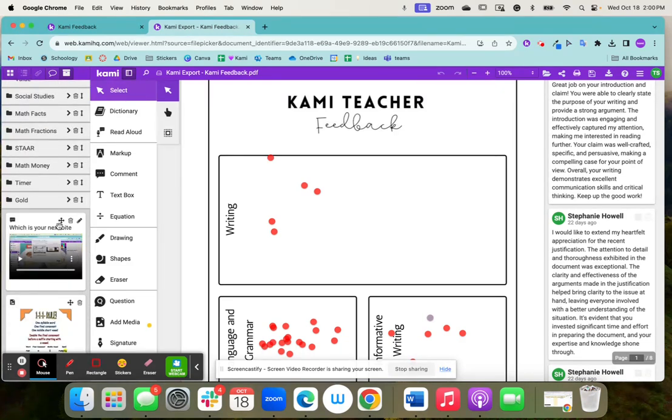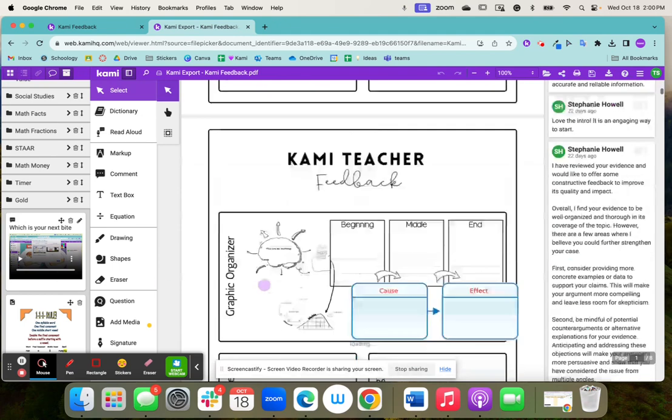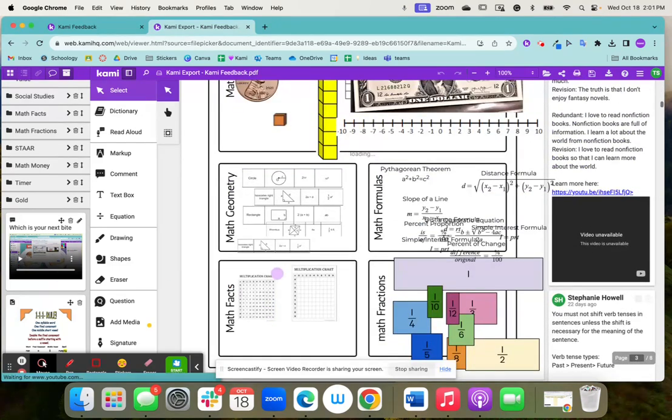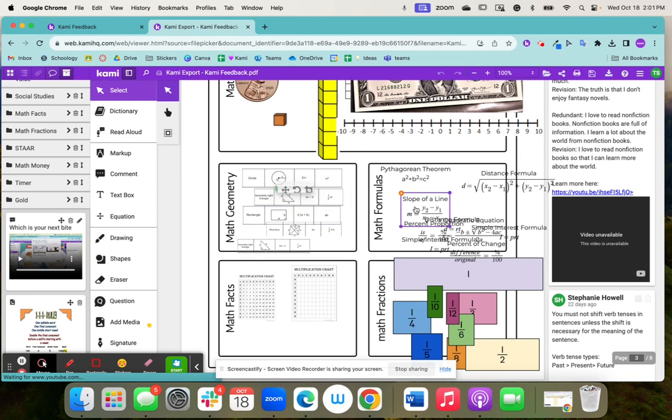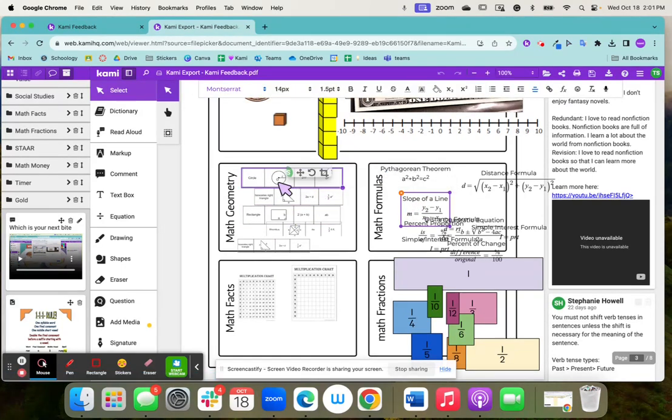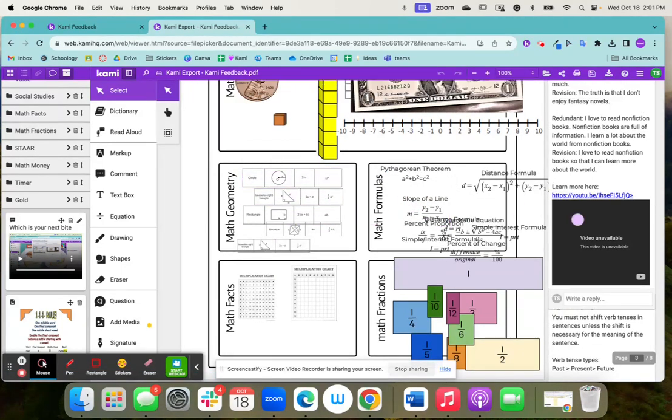You can save videos. You can save images. Whatever you want to save, you're able to come in here and just click. And then you'll click that annotation bank for it to be added into your resources.